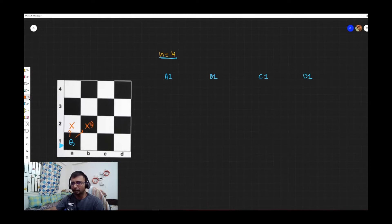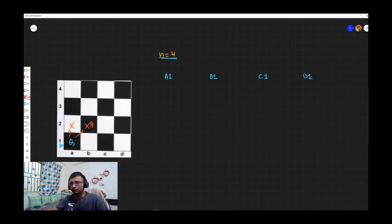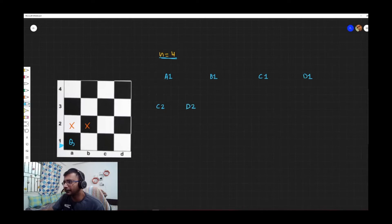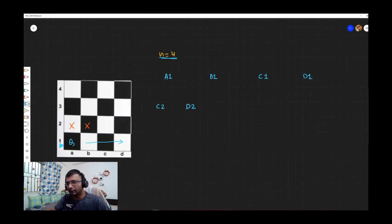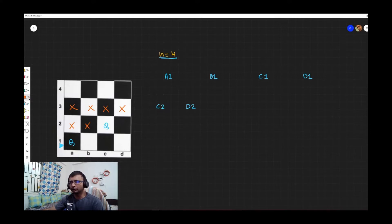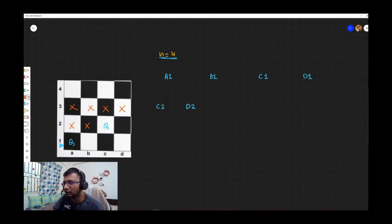With a queen at a1, the valid choices for row 2 are only c2 and d2. If I choose c2, I find there is no way to proceed to level three — it leads to a dead end. So c2 is not viable. Let me try d2.